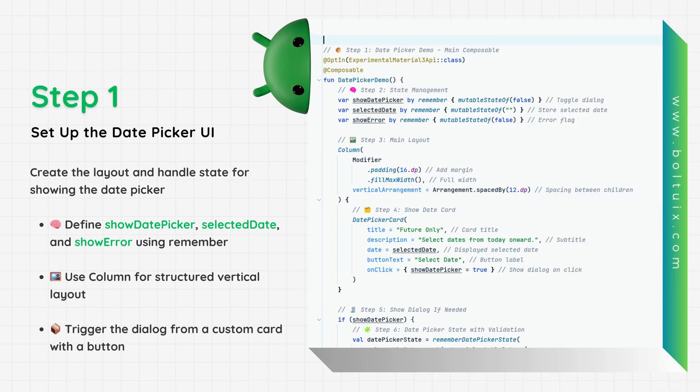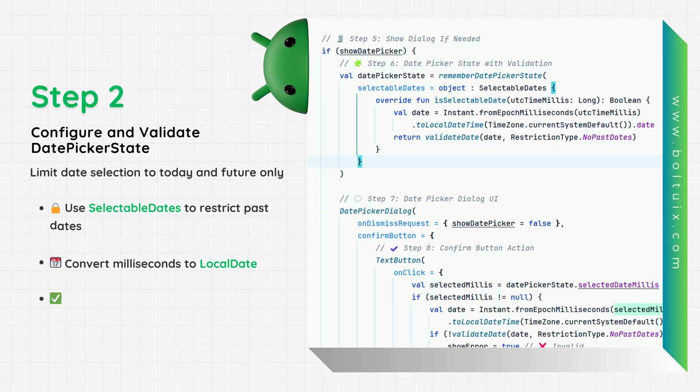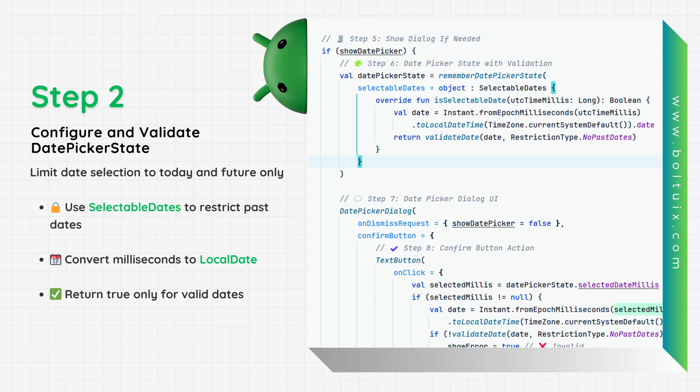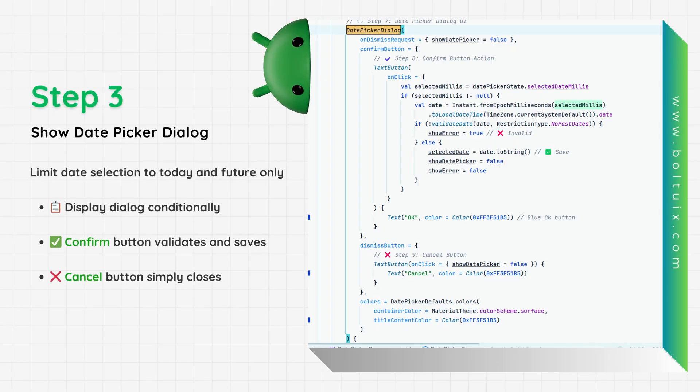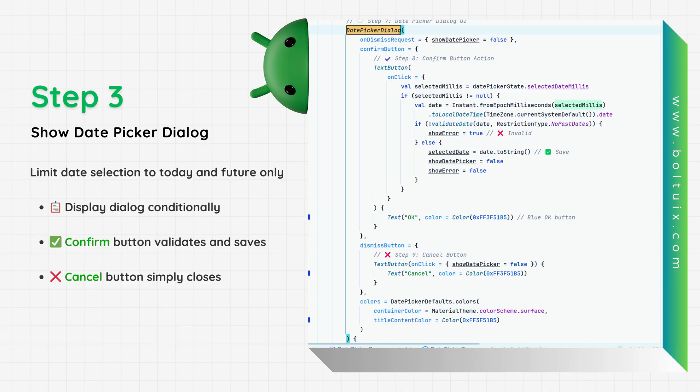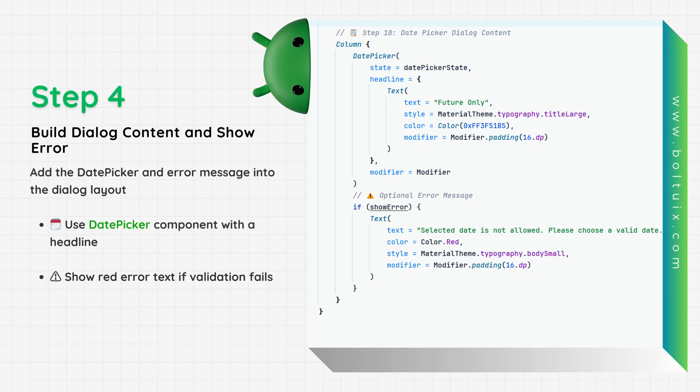First, we set up three state variables: show date picker for dialog control, selected date for the picked value, and show error for validation. We then use a vertical layout with spacing and include a custom card that triggers the picker when tapped. We create the date picker state with validation rules. Using selectable dates, we convert milliseconds to a readable local date and only allow future or current dates to be selected. When the dialog is shown, we provide OK and cancel actions. On OK, we fetch the selected date and validate it. If it's valid, we save and close. Otherwise, we show an error, providing clear feedback.